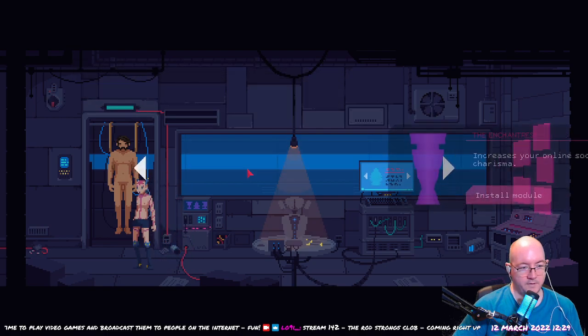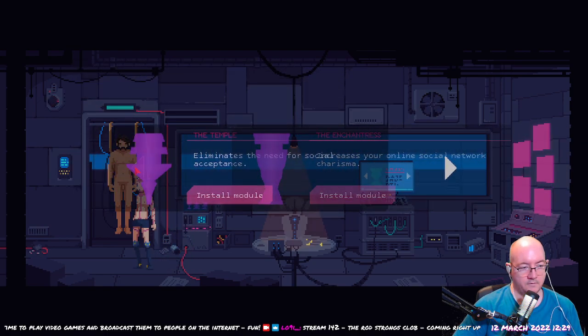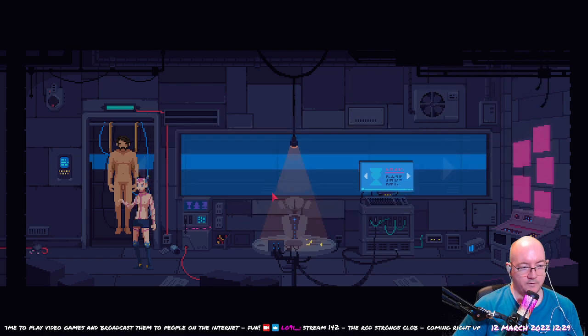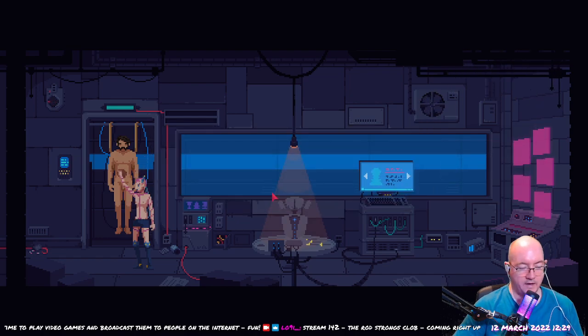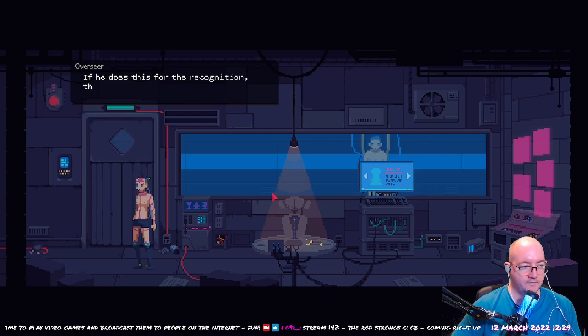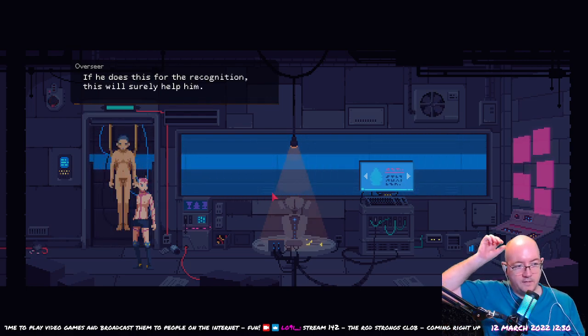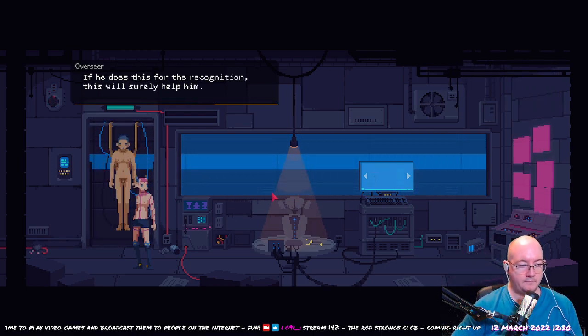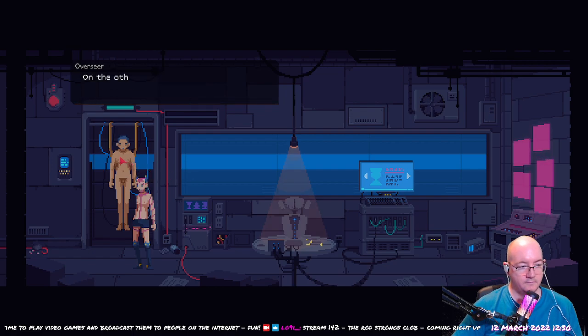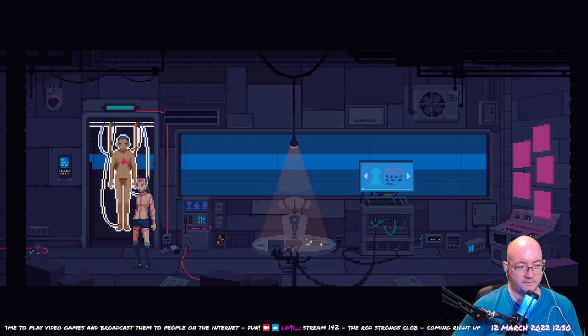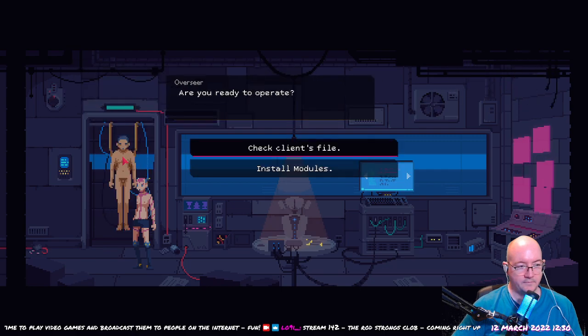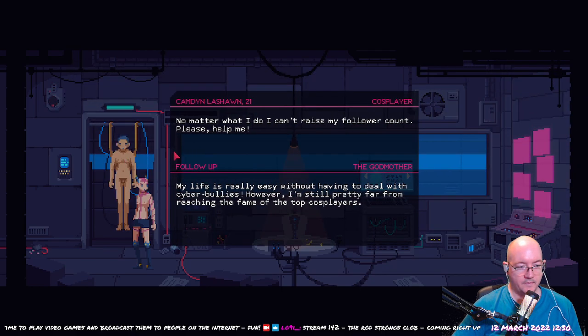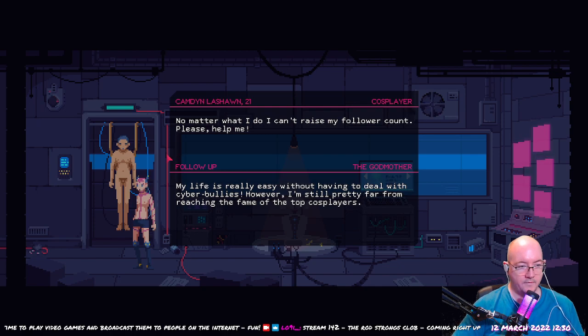Am I ready to operate? Hell yeah! Okay, get inside. If he does this for the recognition, this will surely help him. On the other hand, if it's vocational, we'll see him again. I re-operate.